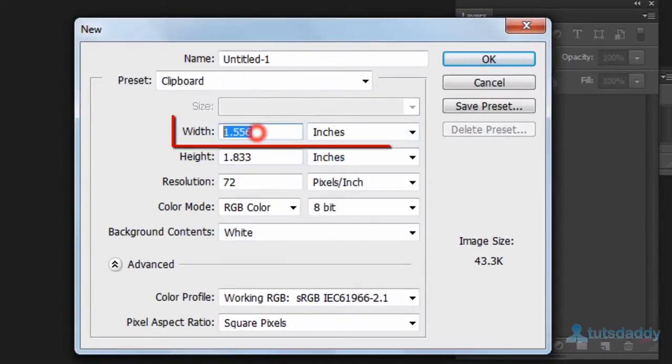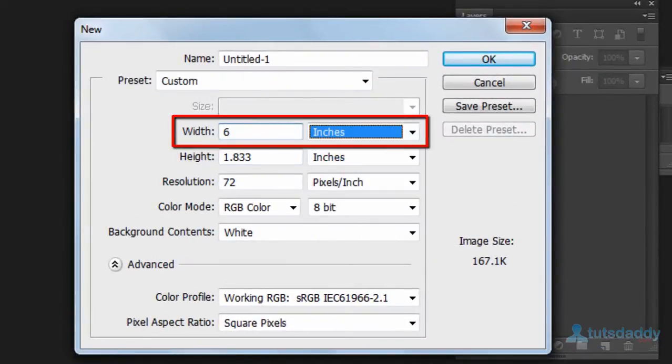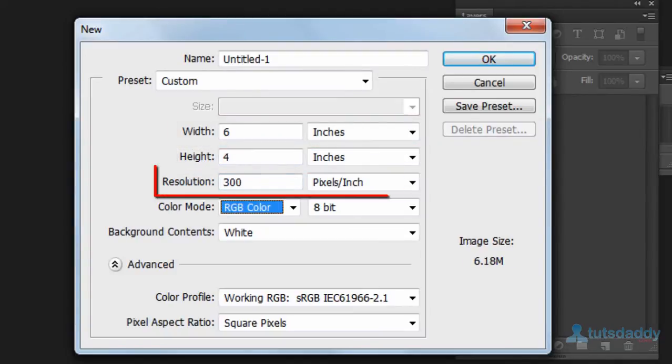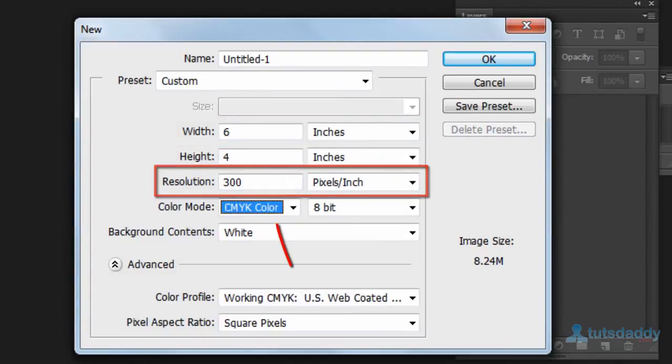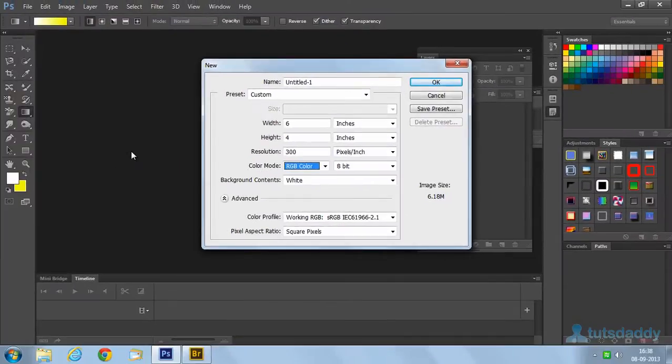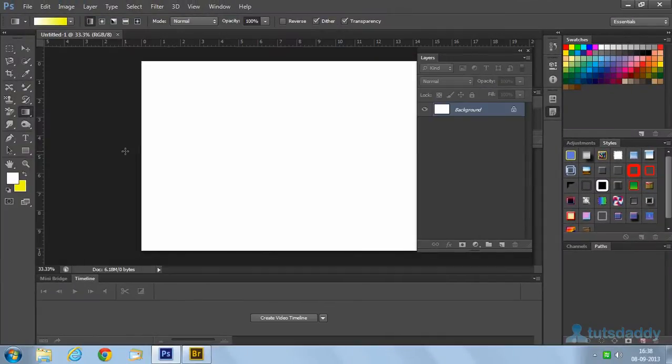First create a new document. Set the width to 6 inches, height 4 inches, 300 resolution, and RGB colors. Click OK to display the new document.